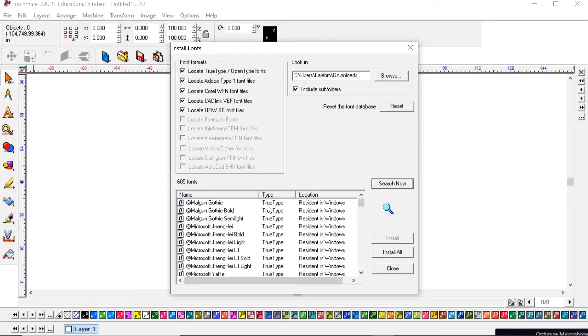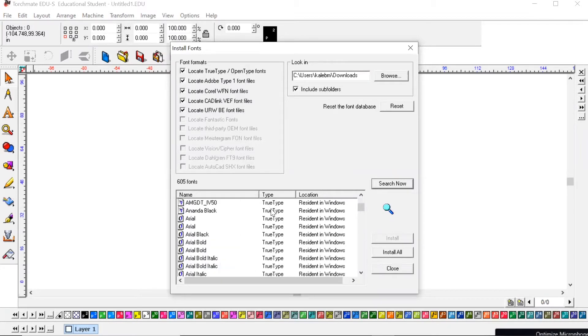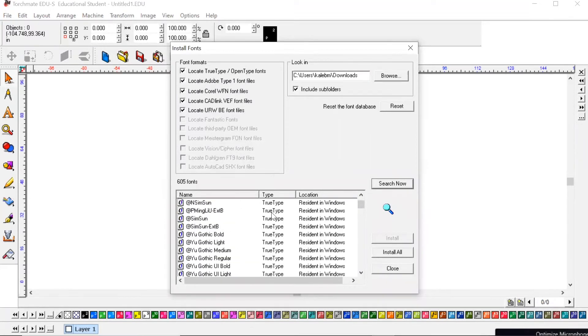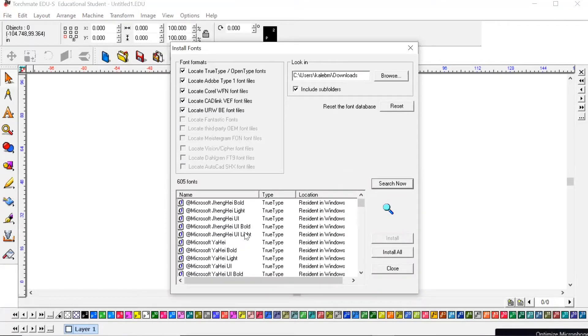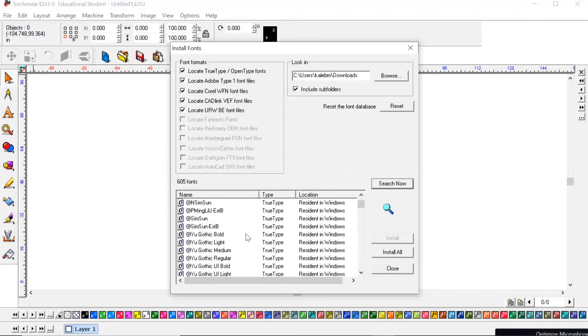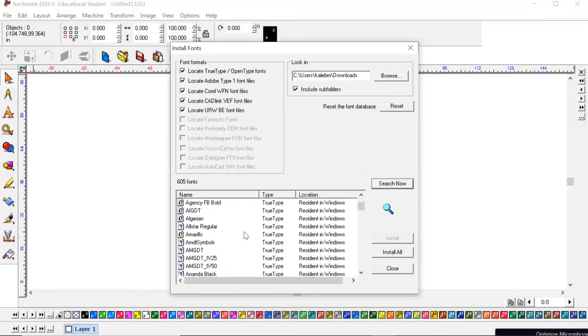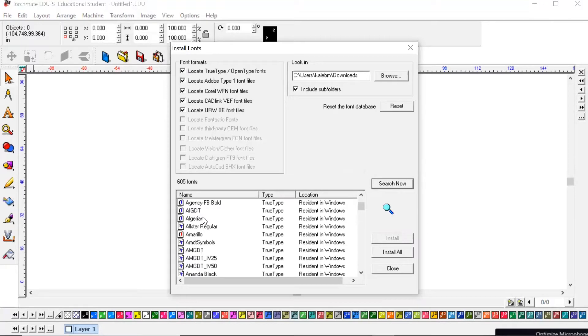And it's going to look through every one of your fonts. You can choose to hit Install All or what I would recommend is picking and choosing. I've gone through and before installed every single font and there's hundreds and hundreds and hundreds to look through which can be kind of annoying.